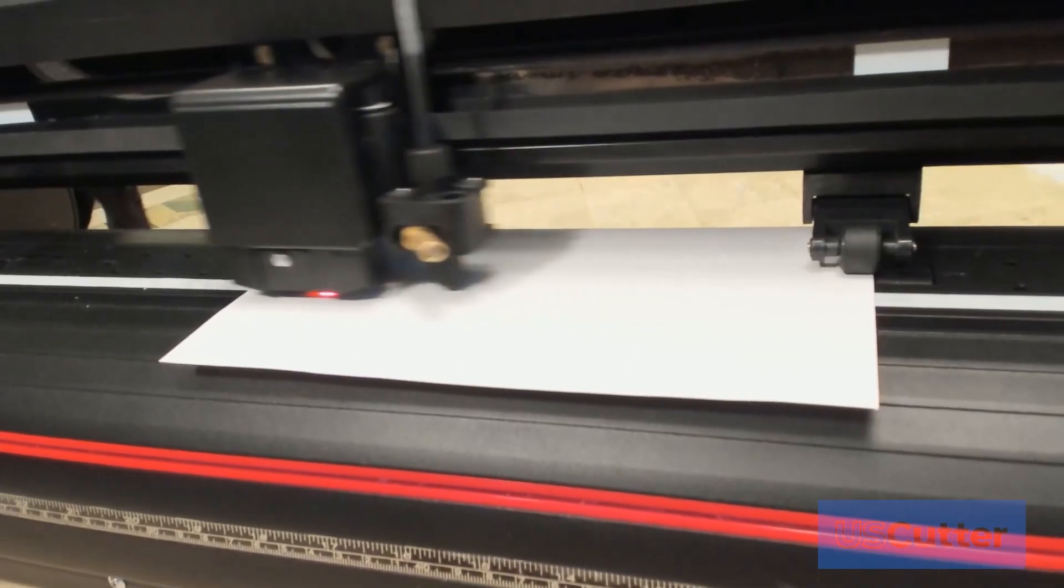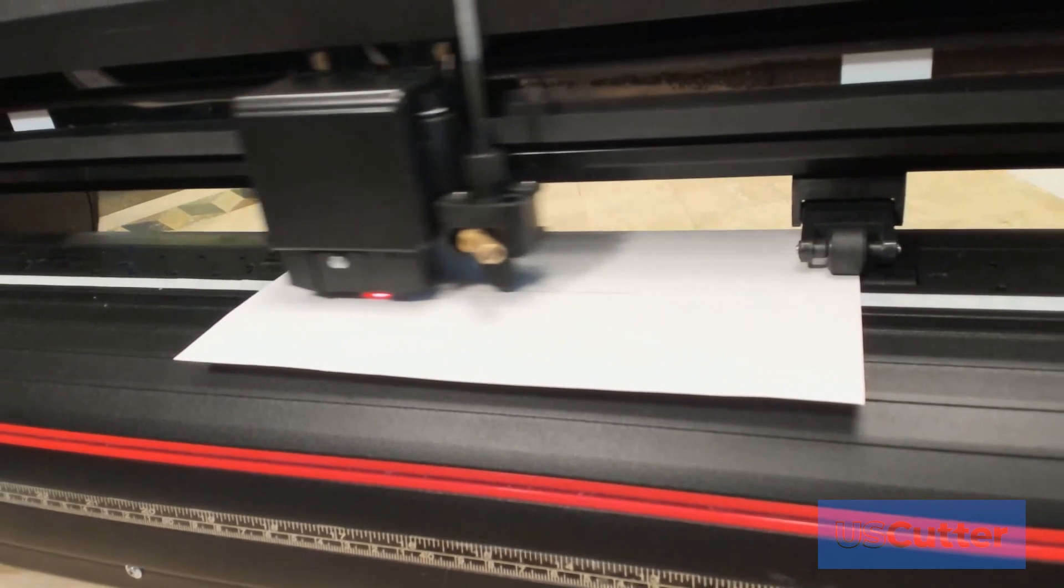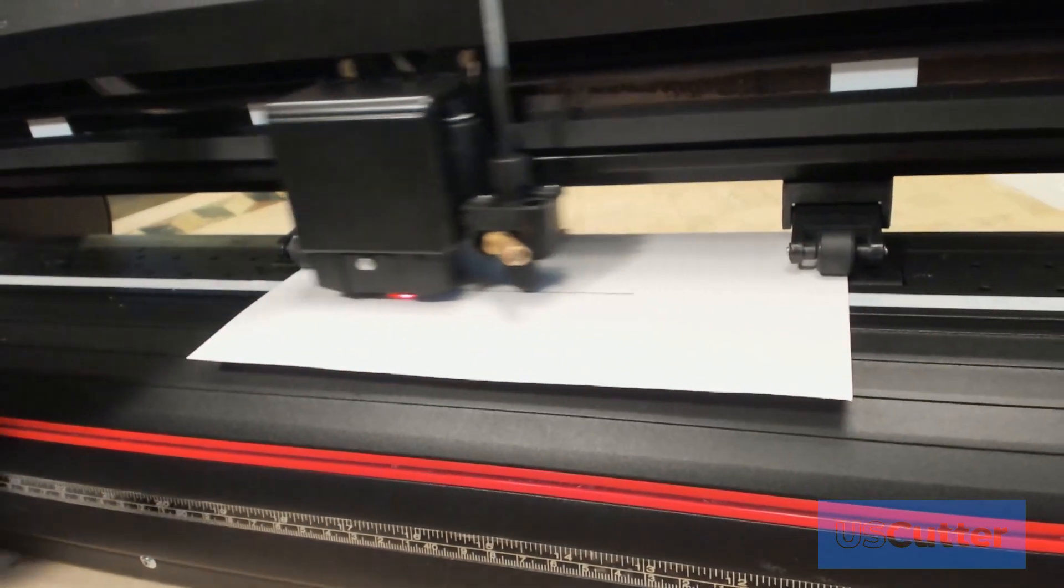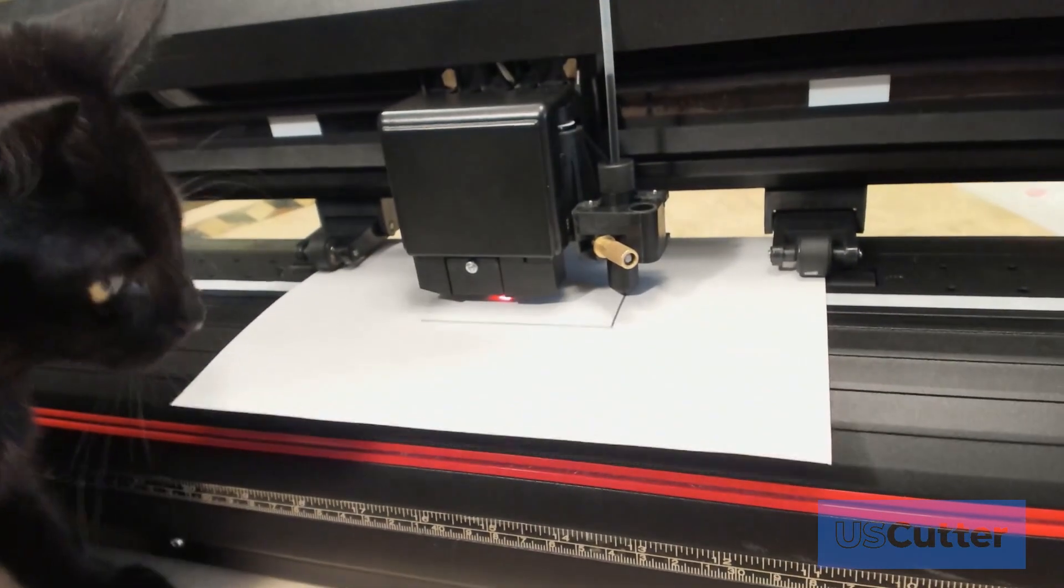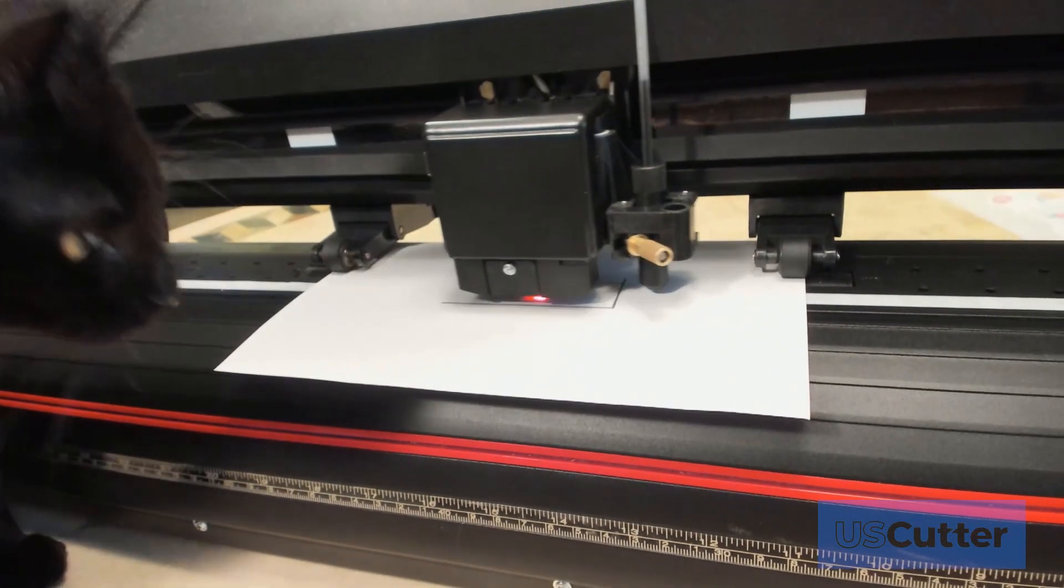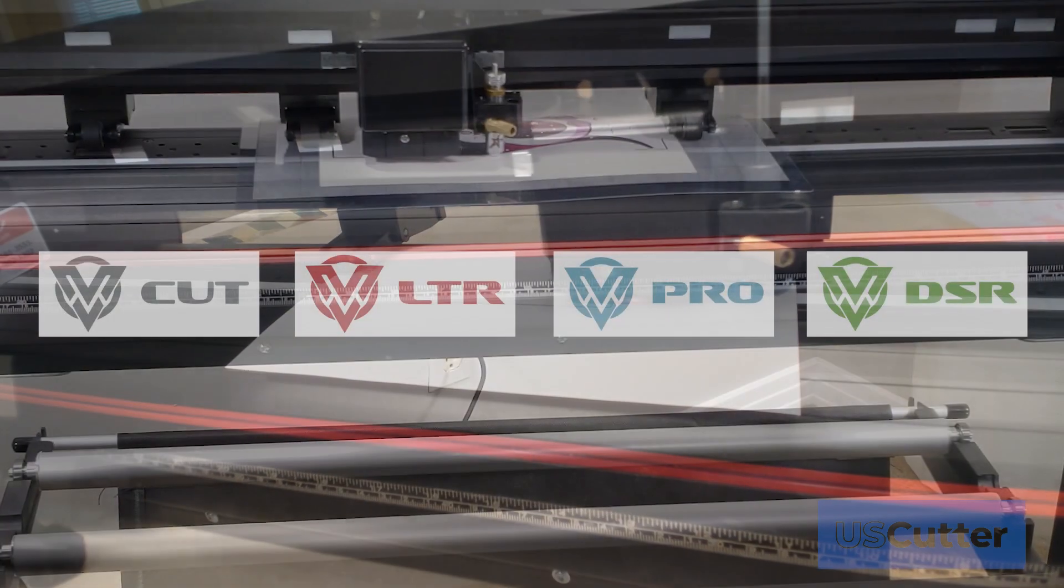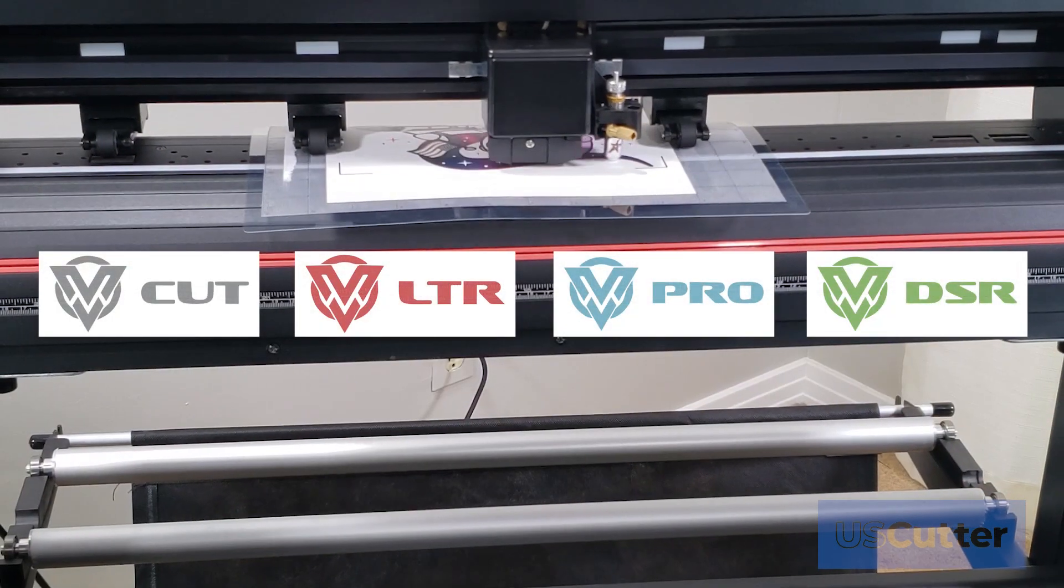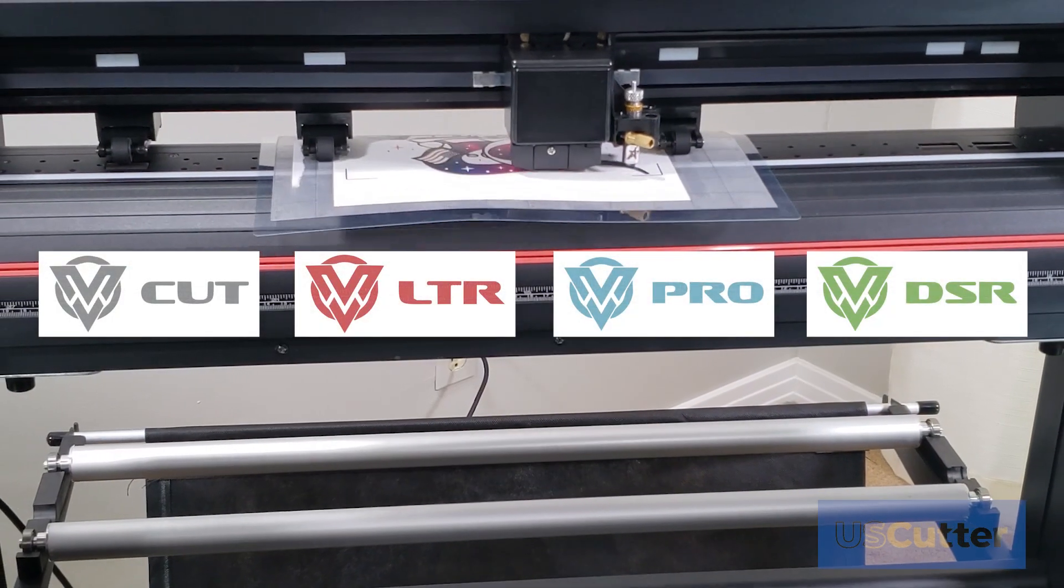In today's video, we're going to show you how to calibrate and perform a contour cut using the US Cutter Laser Point 3 vinyl cutter and your Vinyl Master software.